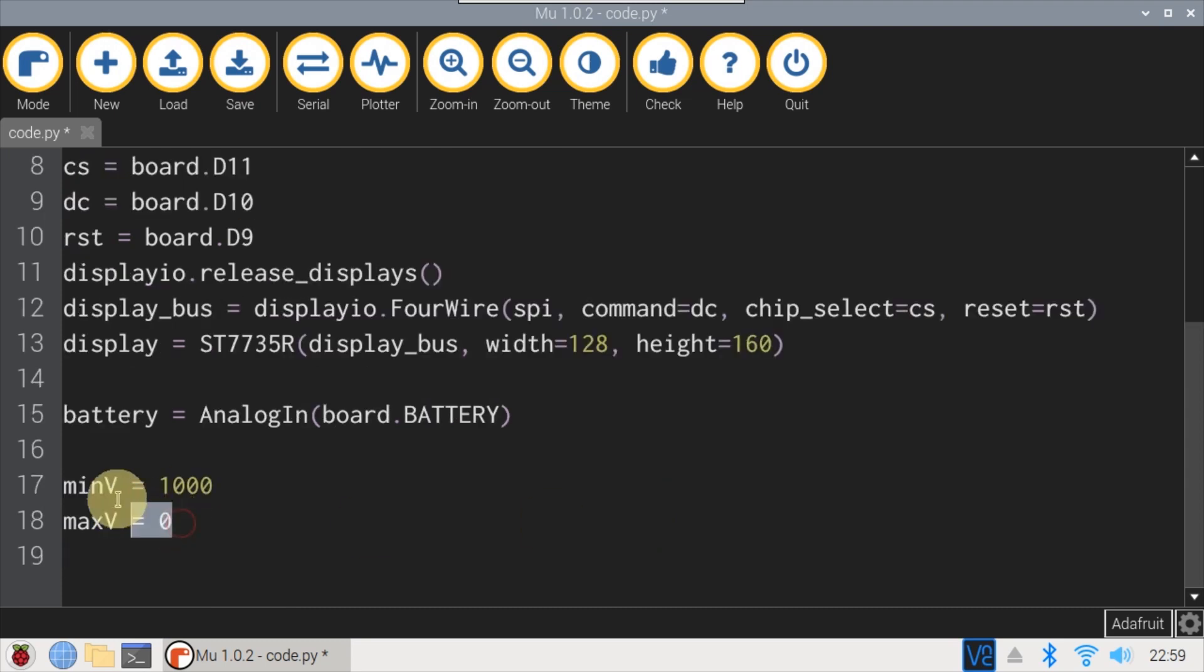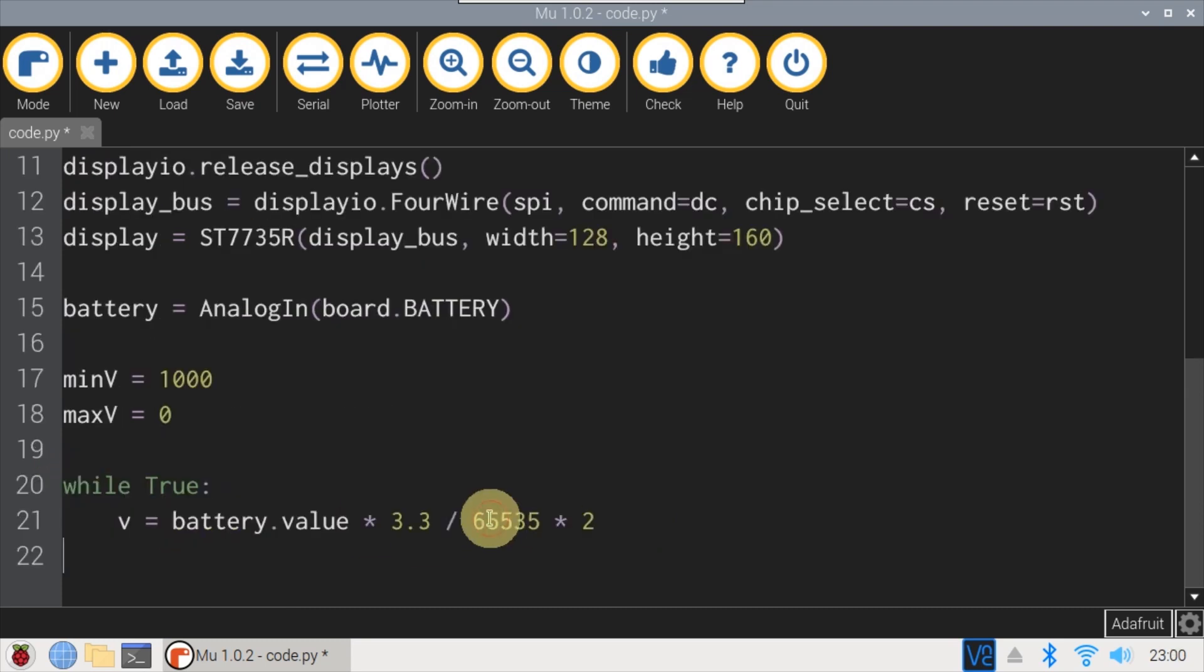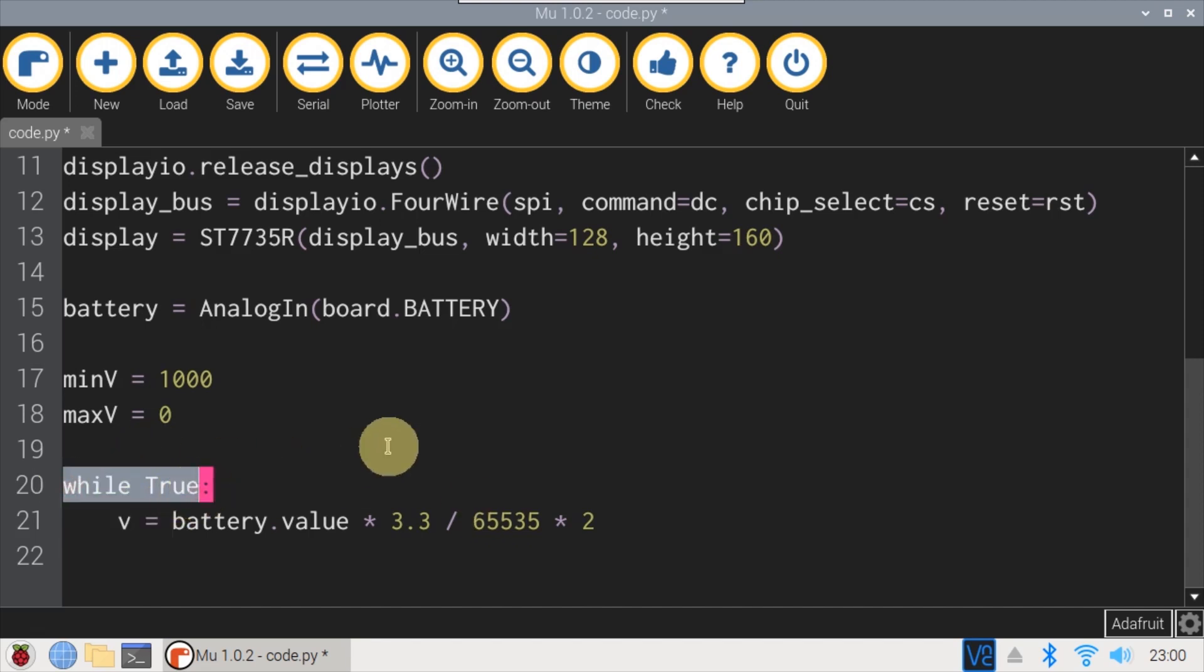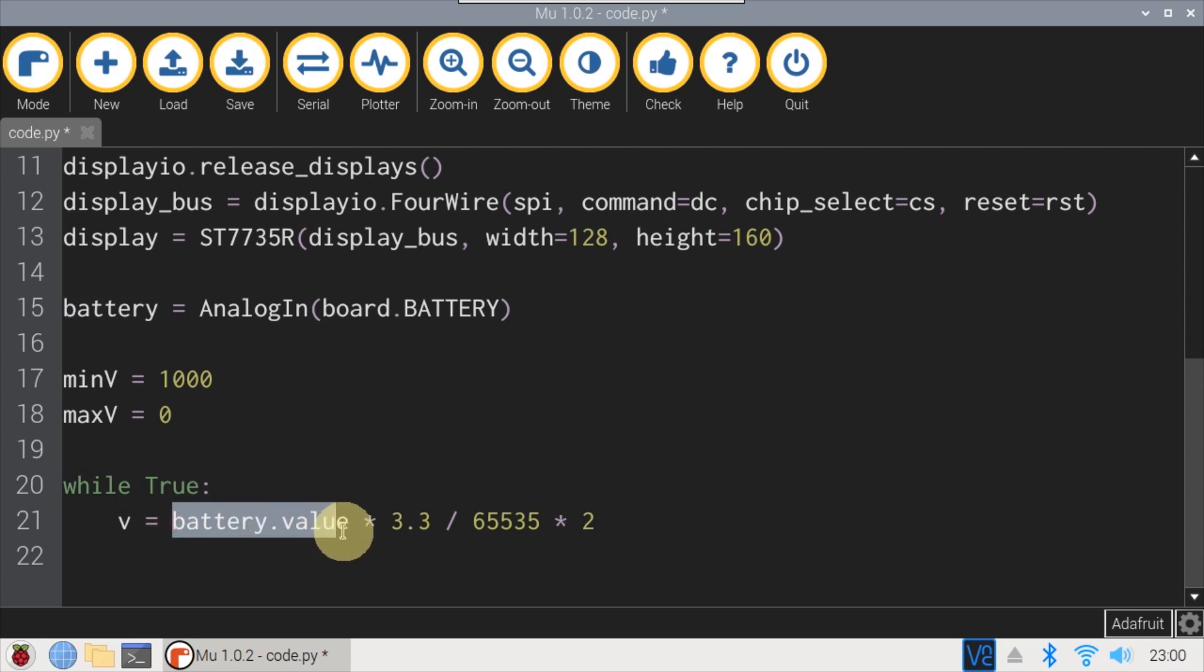Variables MinV and MaxV will track the battery voltage range. The main program loops an infinite while. A variable V is set to the battery value multiplied by the 3.3V reference voltage,